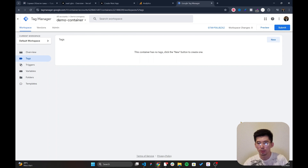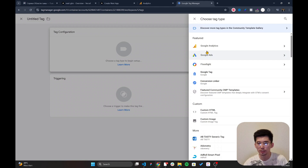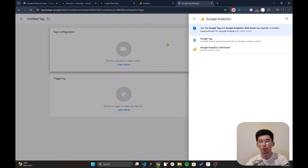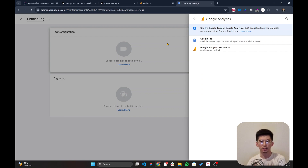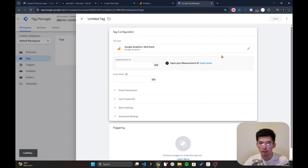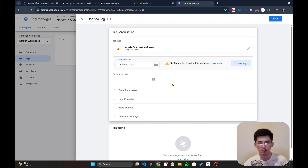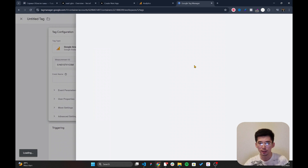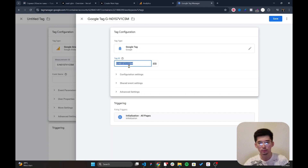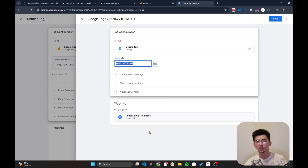I'll copy the Measurement ID, which we'll need in Google Tag Manager. In GTM, I'm going to create two new tags: one Google Tag and one Google Analytics event. The Google Tag is a replacement for gtag.js. I'll start by creating a Google Analytics event tag and paste in the Measurement ID I just copied.